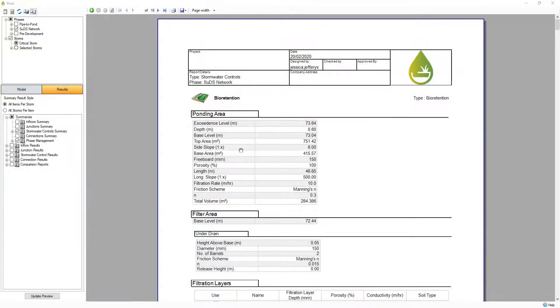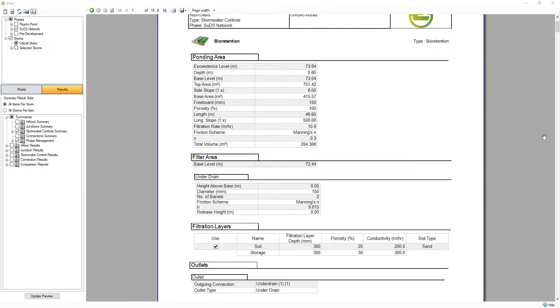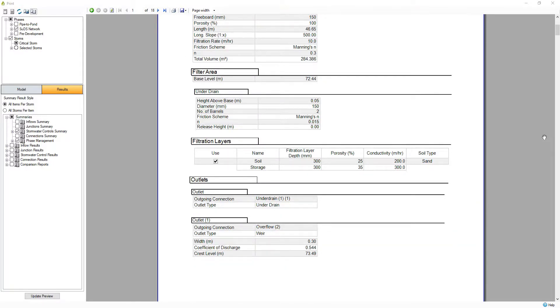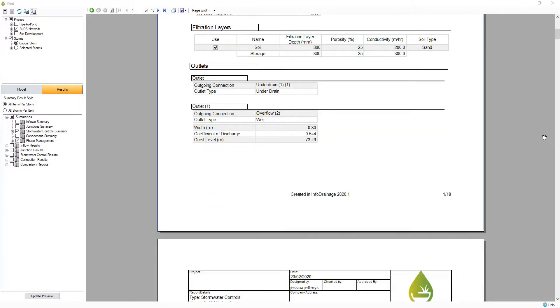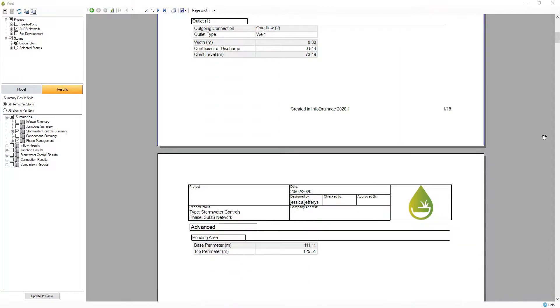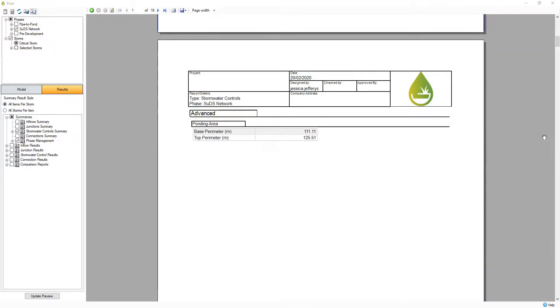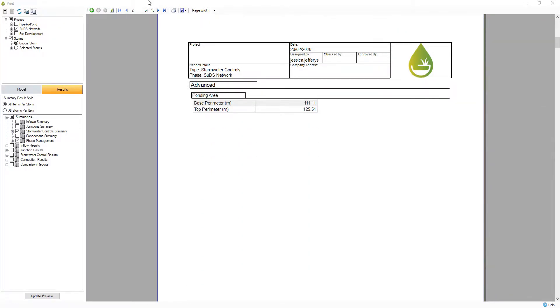InfoDrainage provides easy to create customizable reporting to satisfy a range of stakeholders. A customizable report builder enables you to create template reports for easy reuse and provides the flexibility to cater for meeting regional requirements.